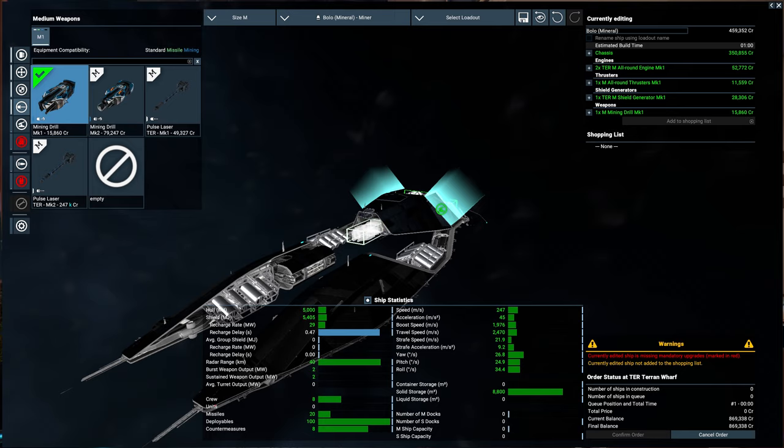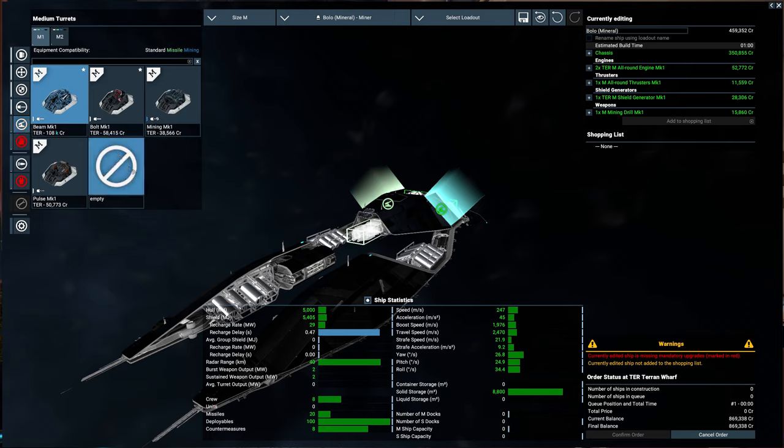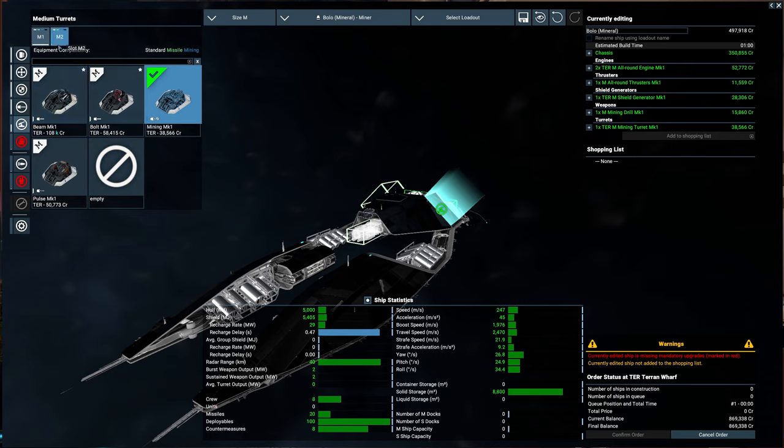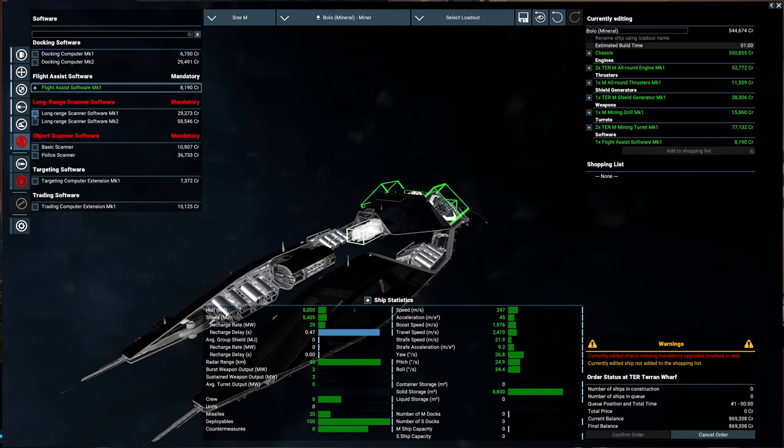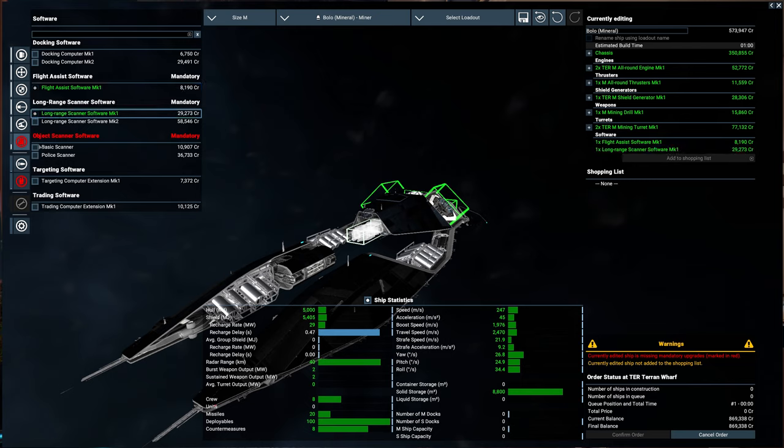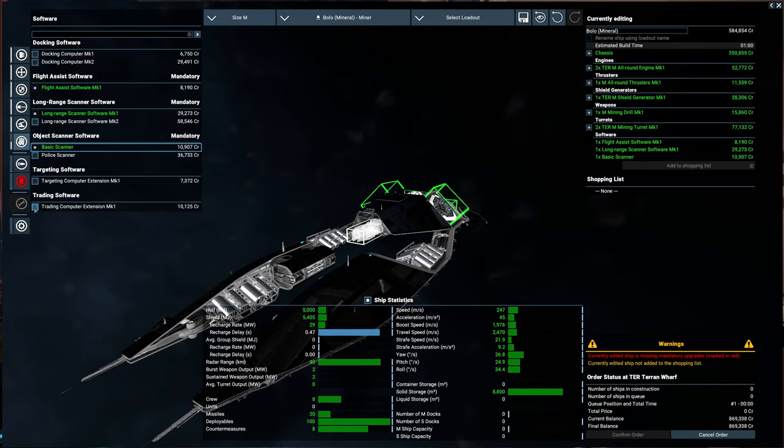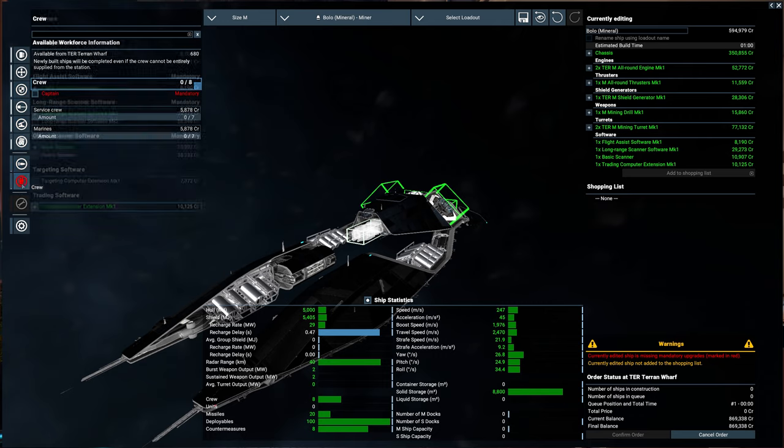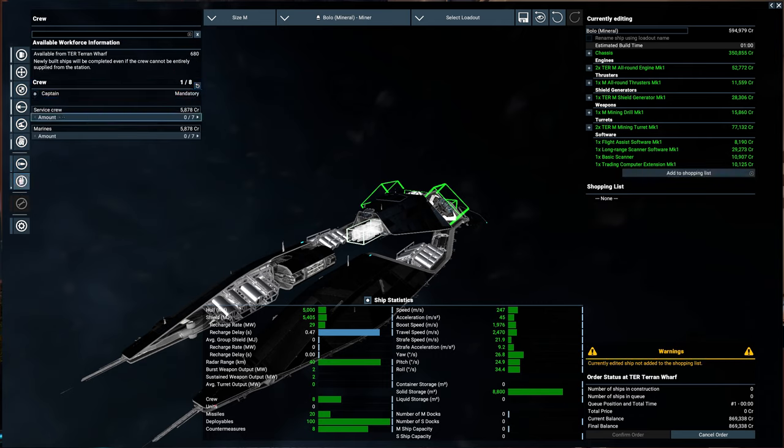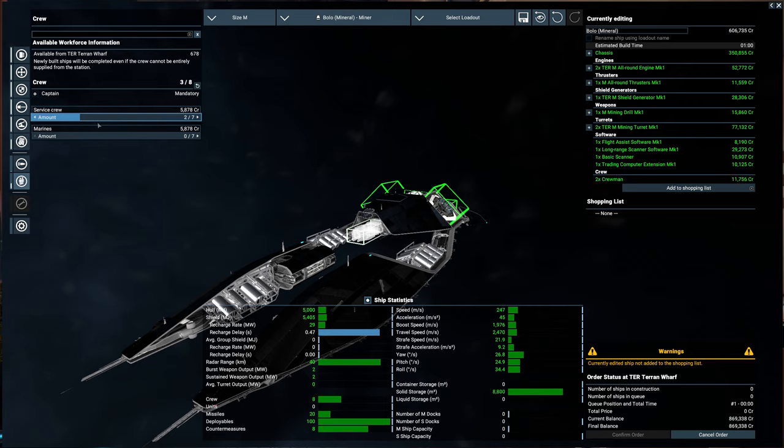Basic shields. They're not going to be operating in dangerous territory. Mark 1 mining drill. And then the turrets. Two mining turrets. Software. You know, we got to get the basics in there. They're all mandatory. And I always like to put the trading in there because it'll keep updating the trade orders when things get in the range. No docking computer. I'm not going to be flying this. Crew. Got to have a captain. And a few service crew. They help with repairs. And they'll get experience that we can use later on.